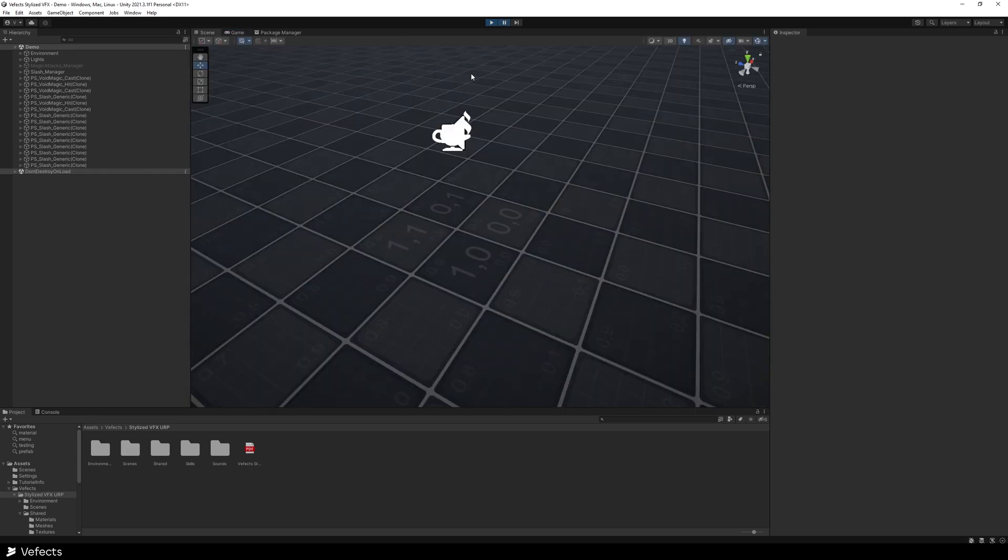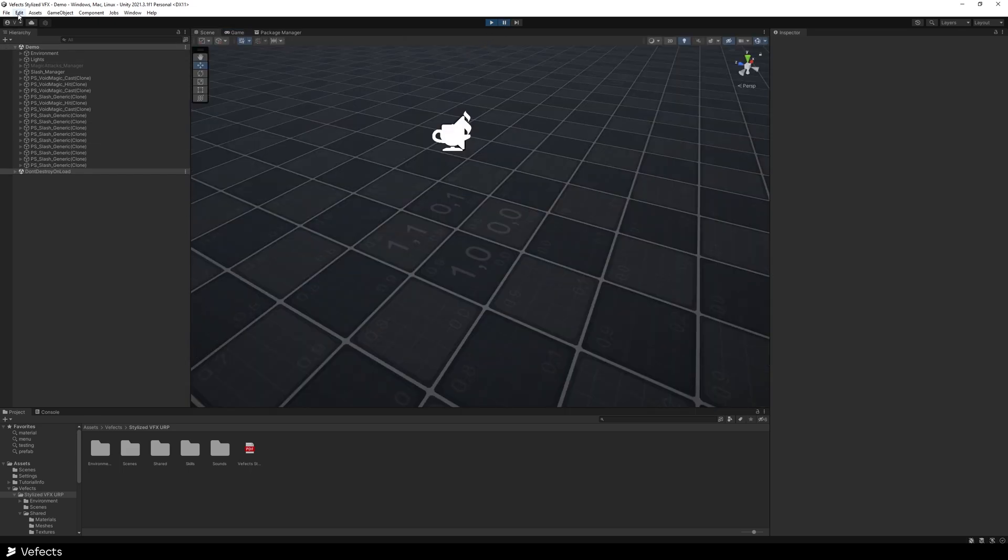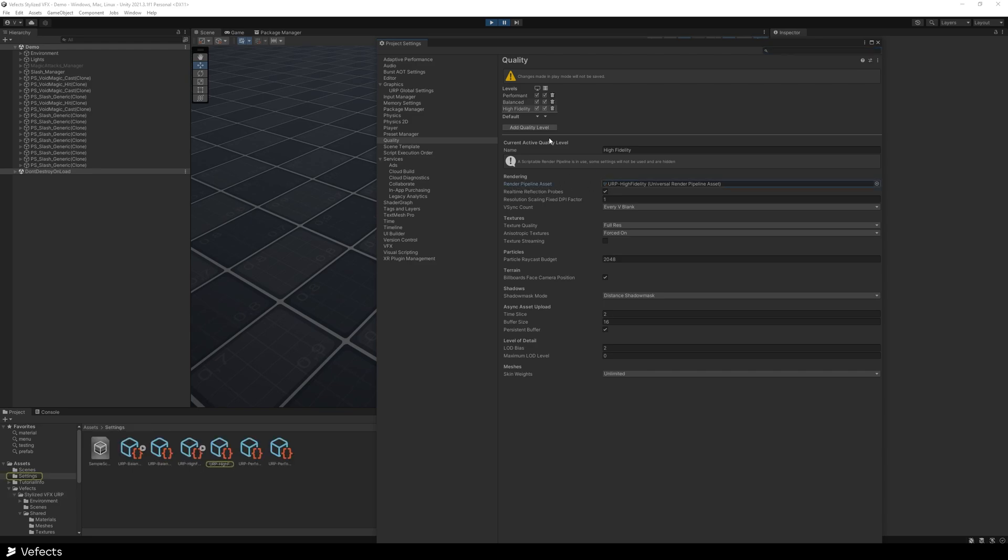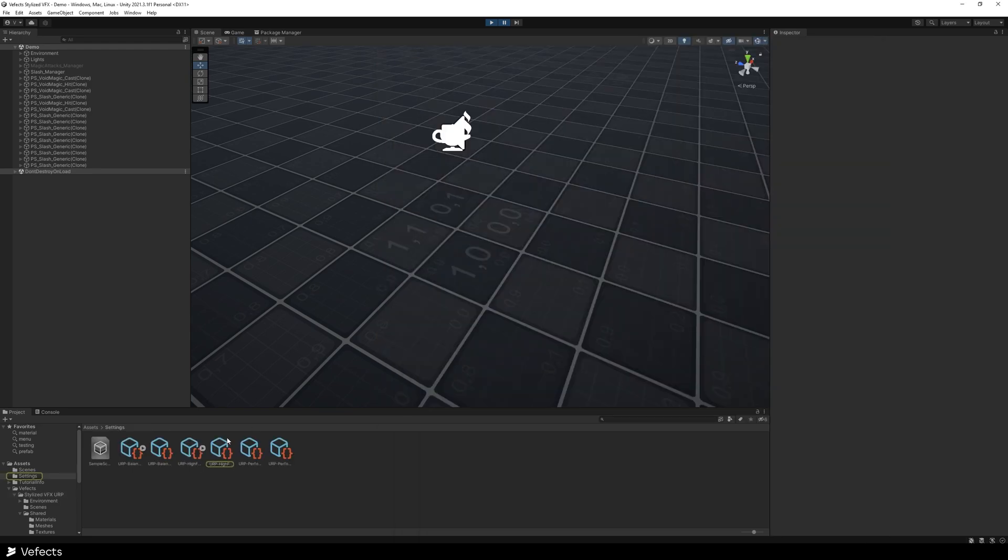So go to edit, project settings, and then here you'll find like the quality levels and stuff like that. Go to the render pipeline asset, in this case, the high fidelity one.